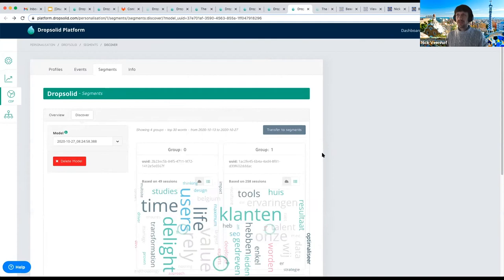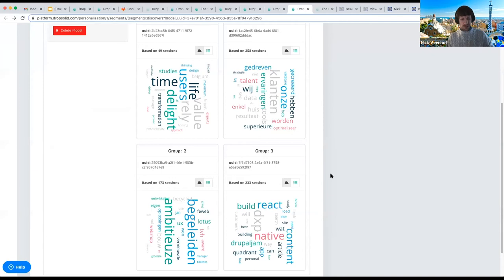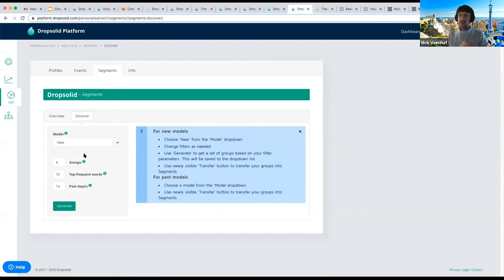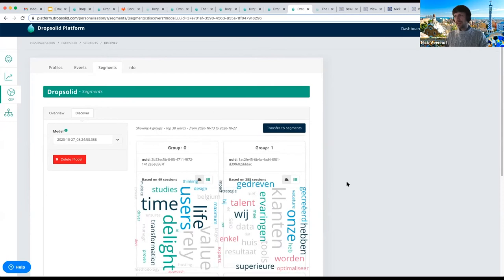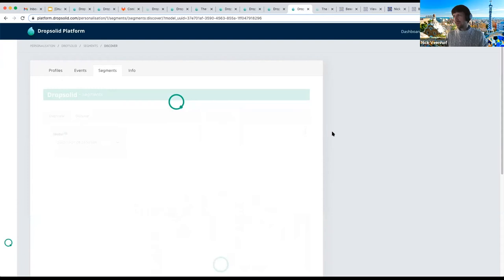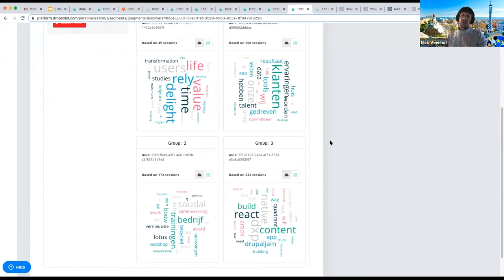The data science we do involves trying to build groups using an algorithm developed based on all the data going into Apache Unomi. The algorithm was based on scientific papers. The interesting part is that you don't need to provide a labeled training dataset — you just say: give me four groups and show me the ten most frequent words from interactions over the past 14 days. The result is something like word clouds.